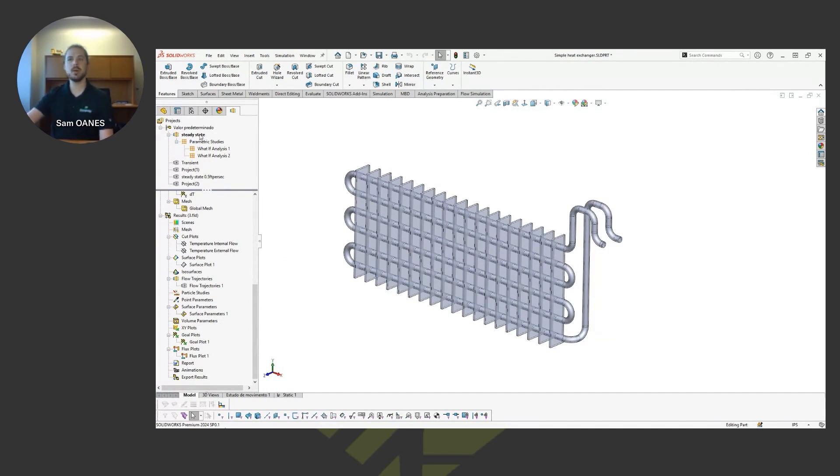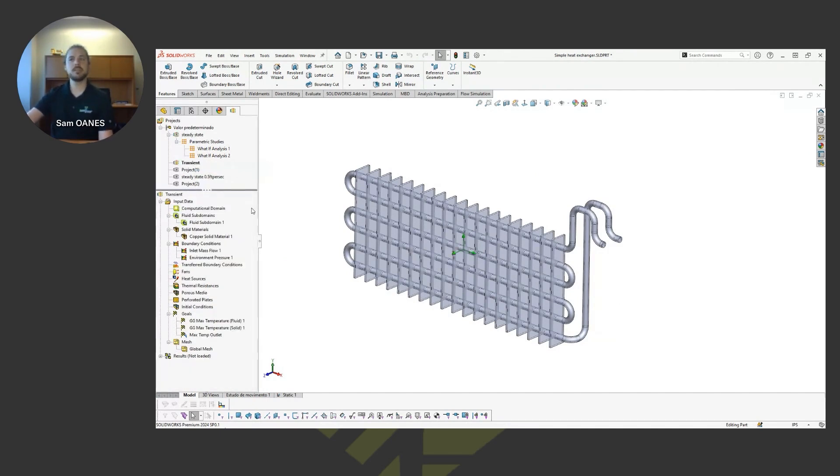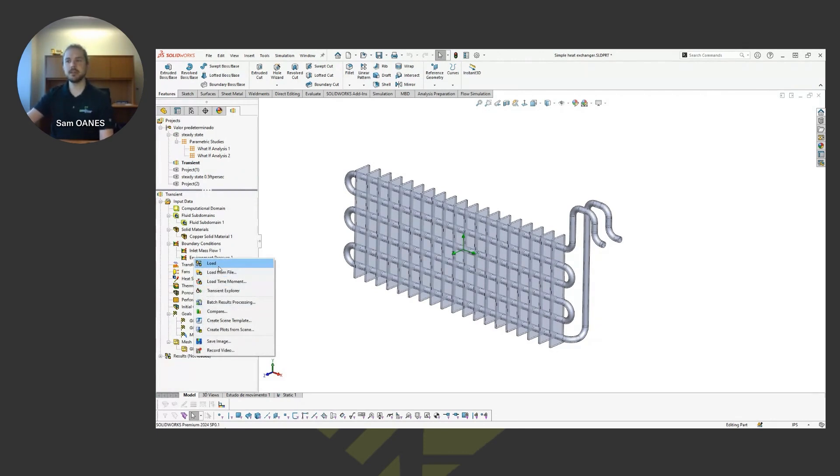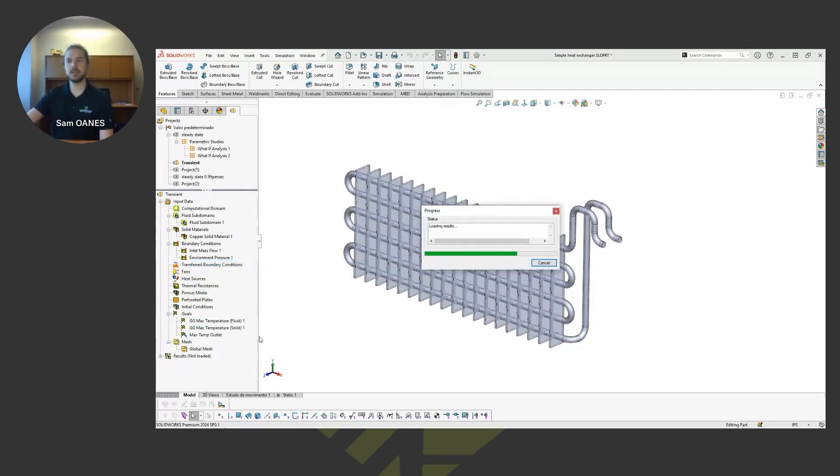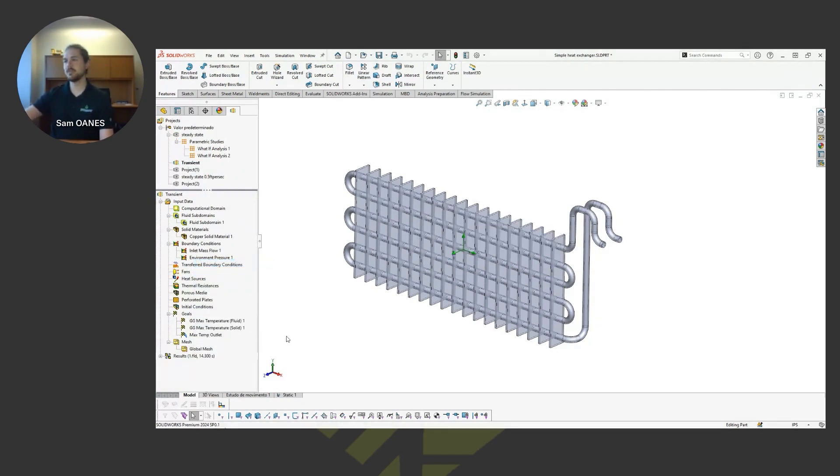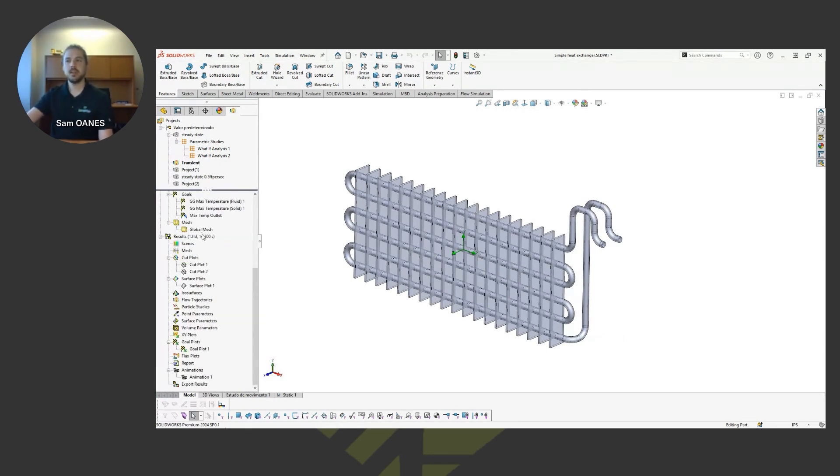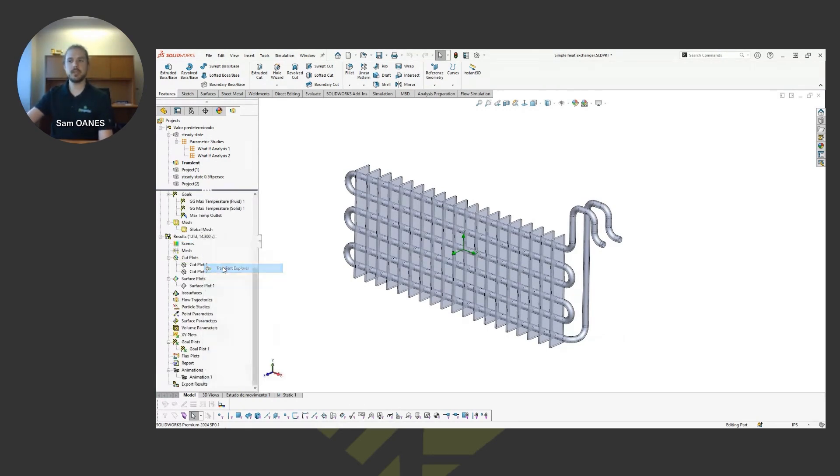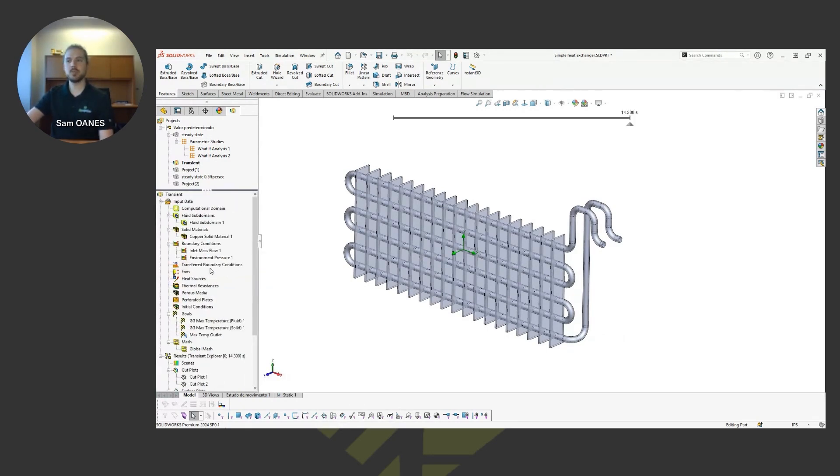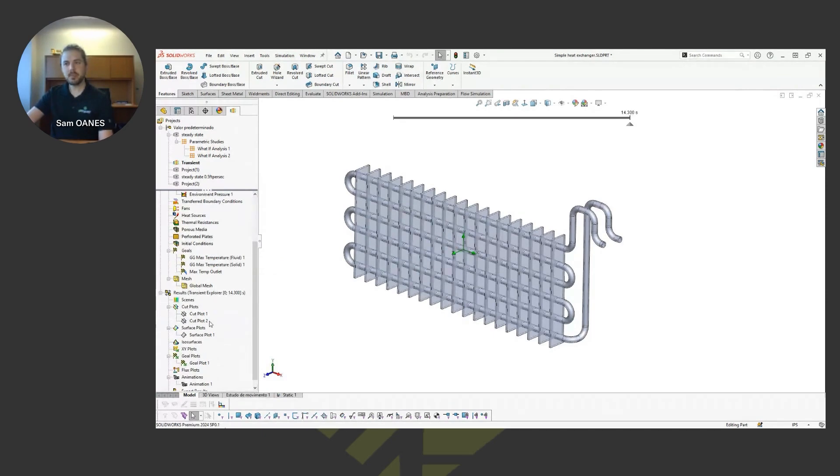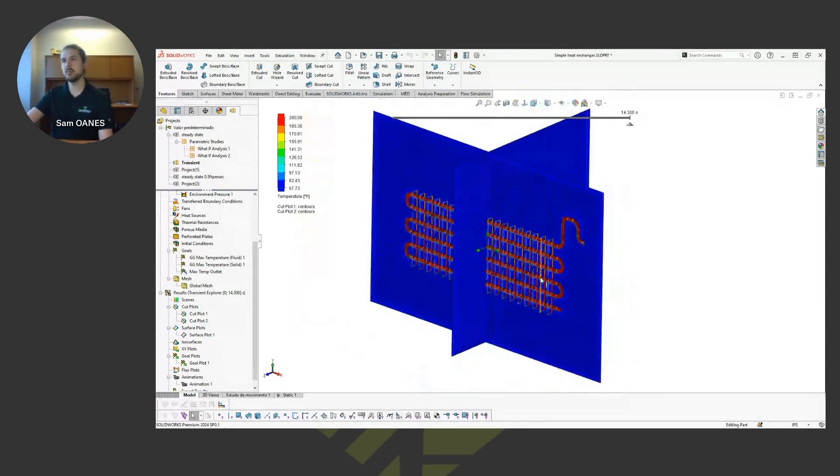Now switching into that transient study. So this is with respect to real time. This is like if we flip the flow switch on and it starts flowing the water through there and it immediately starts throwing that 50 mile an hour wind load at it. With that we can do this transient explorer.